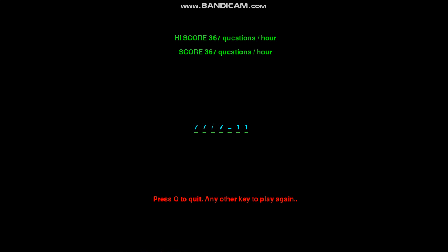In a typical times table, you have 144 different sums. You have the one times table - 12 of those, two times table - 12 of those. So obviously 12 times 12 is 144, right?